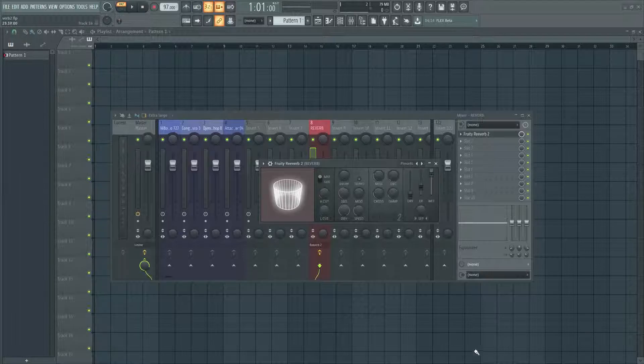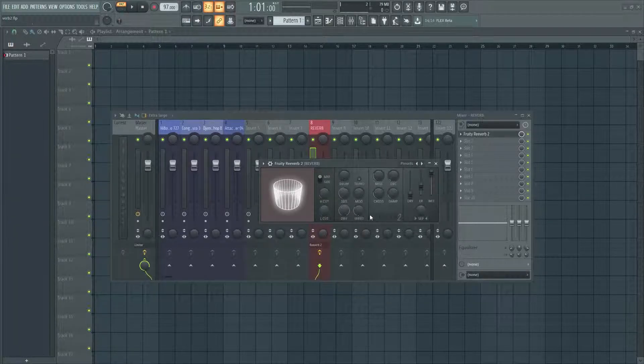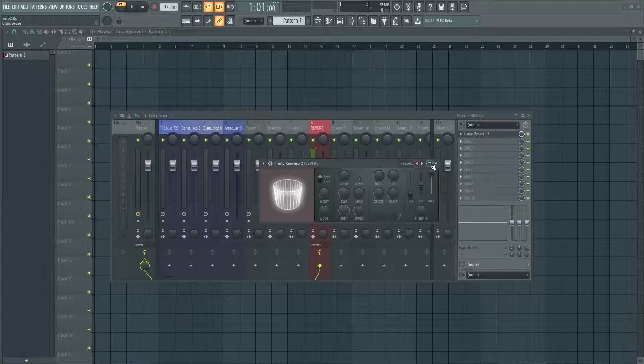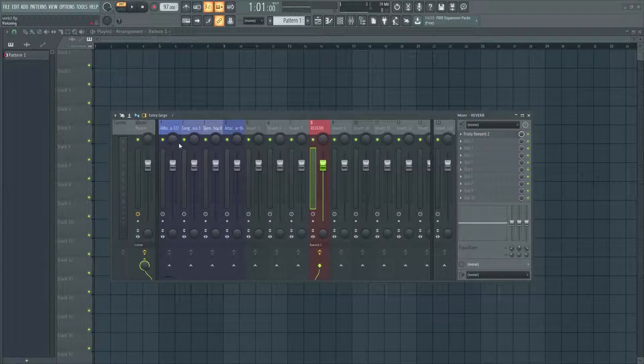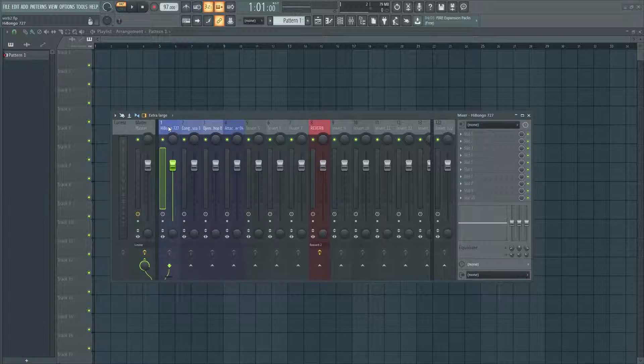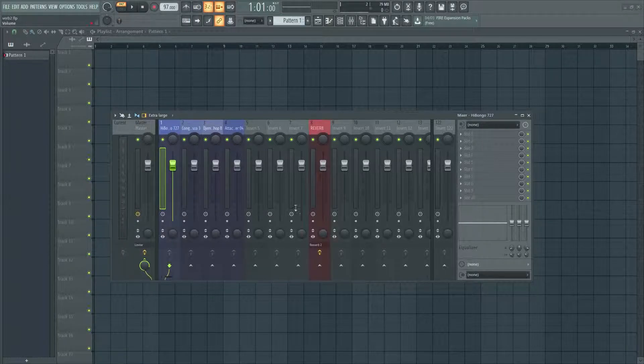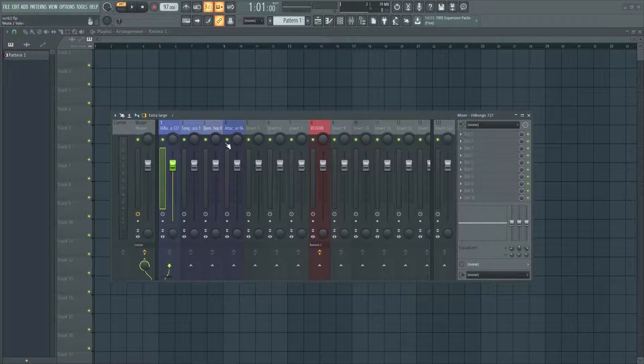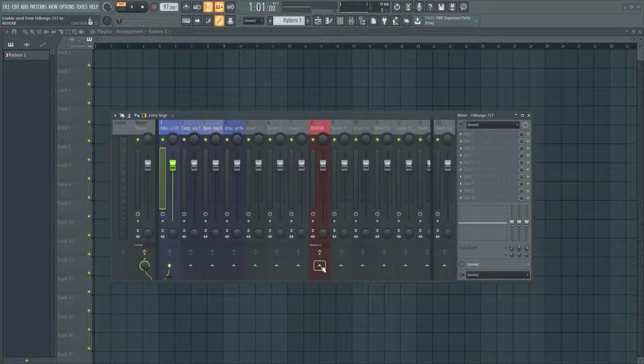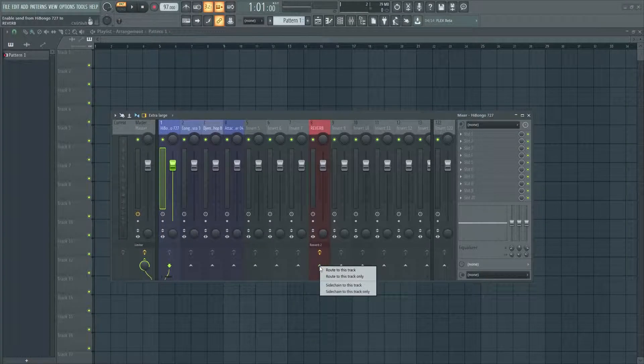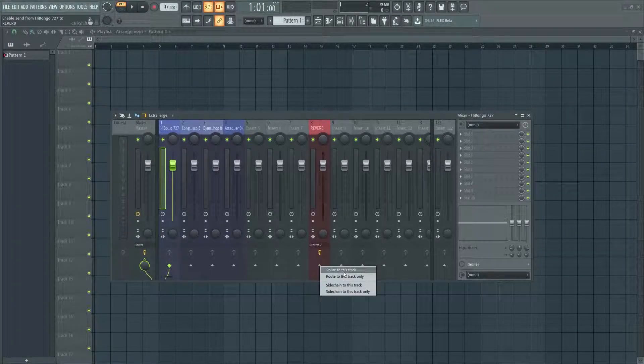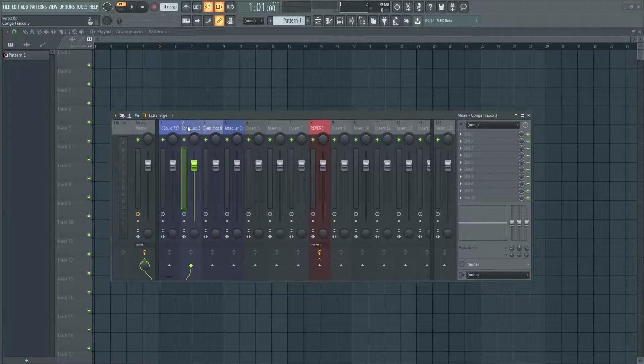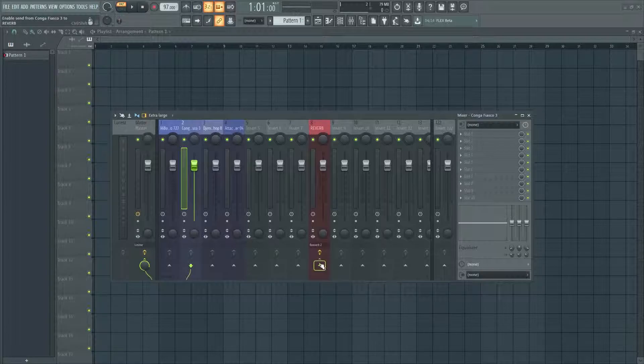So yeah, make sure the dry is all the way down and the wet is all the way up, and the rest of this stuff is all to taste. You can do whatever you want with that. Okay, so moving on. Next thing you want to do is click on your samples and then click on this little arrow on your reverb send and click 'route to this track'.